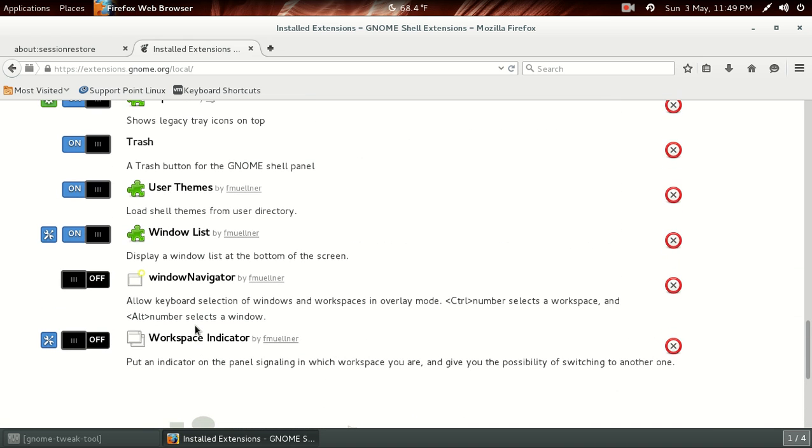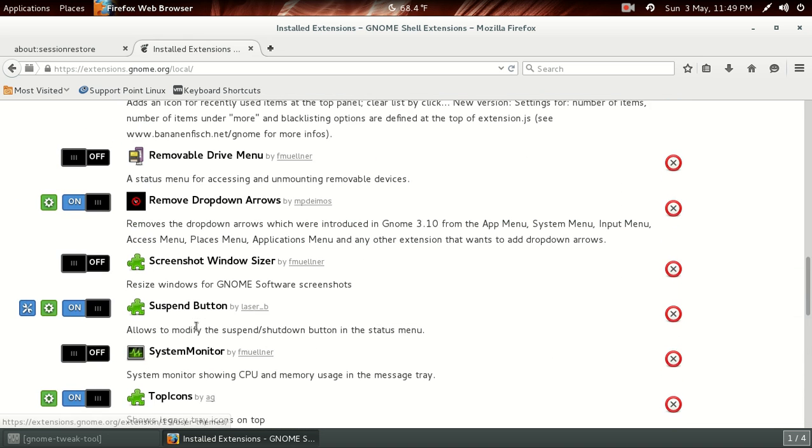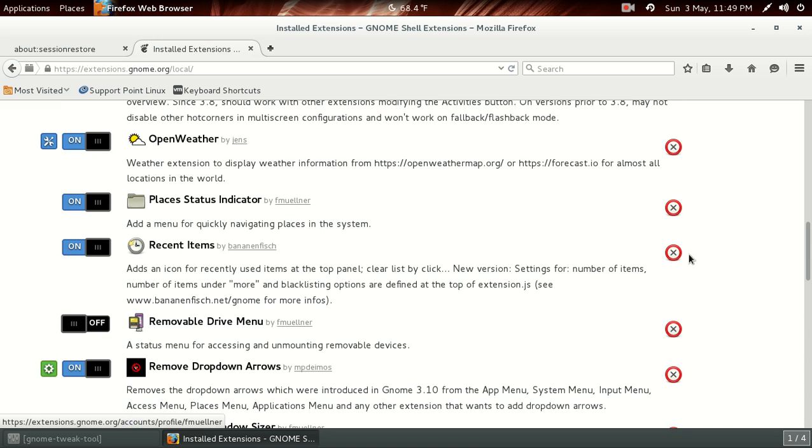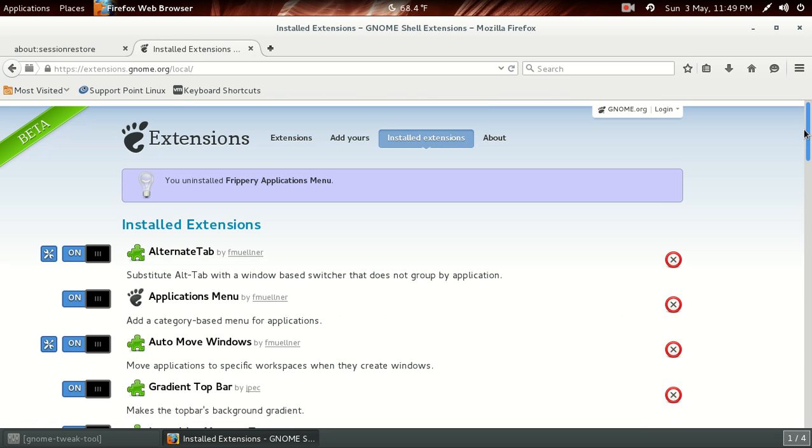That is my fairly short list of extensions for your GNOME 3 desktop environment. Now, there are many, many more to choose from.